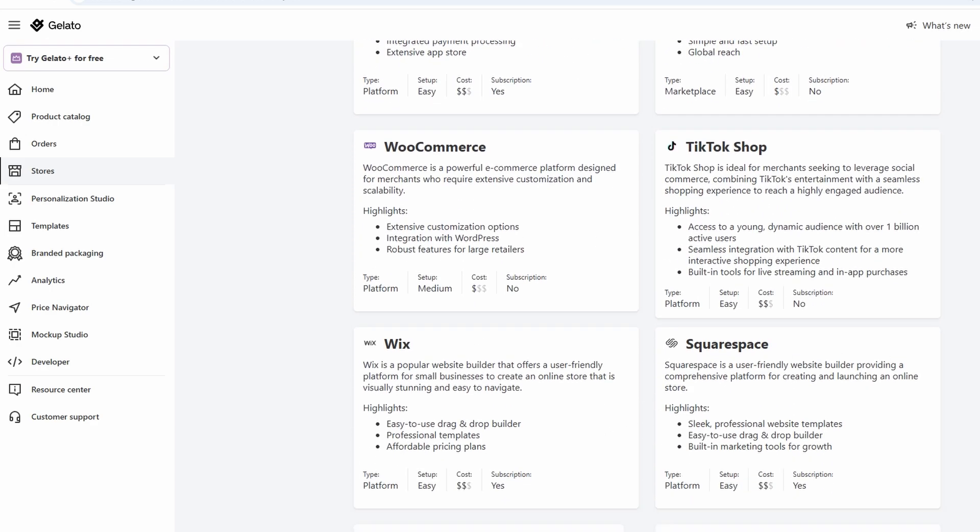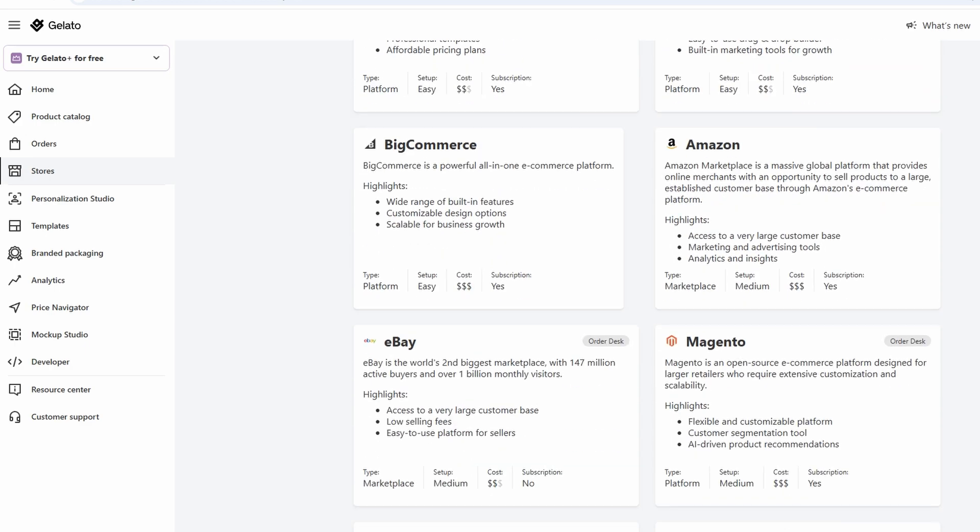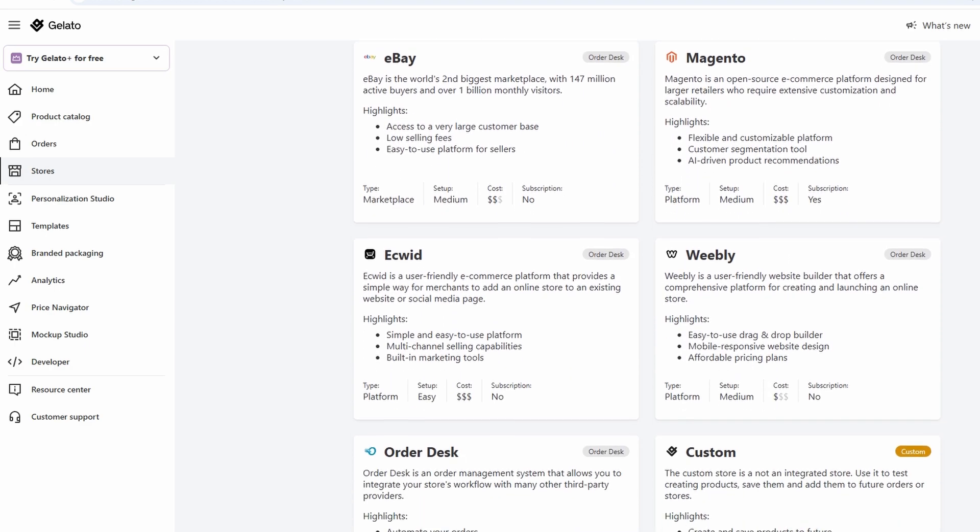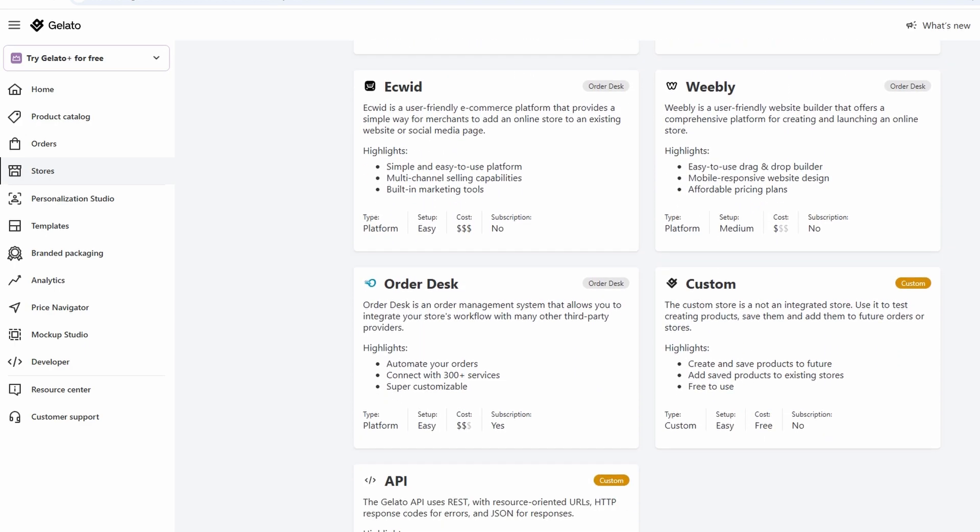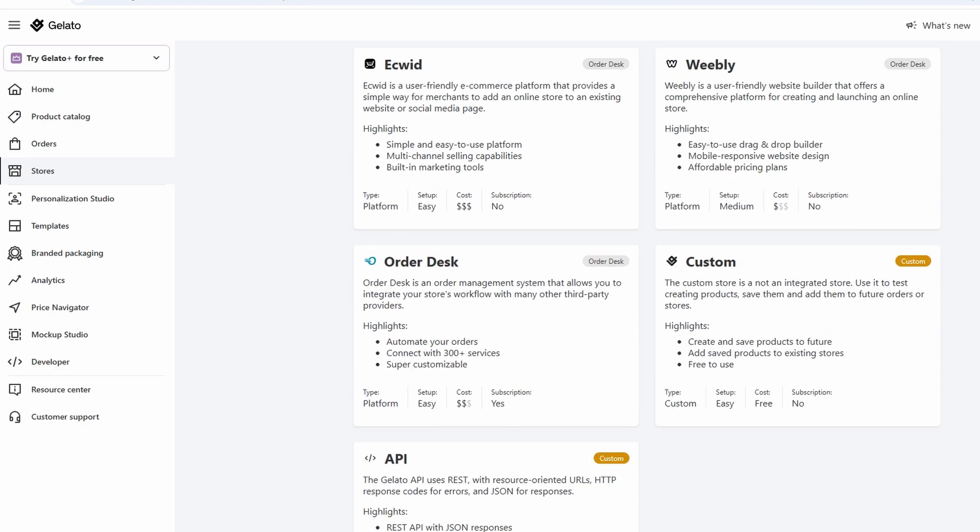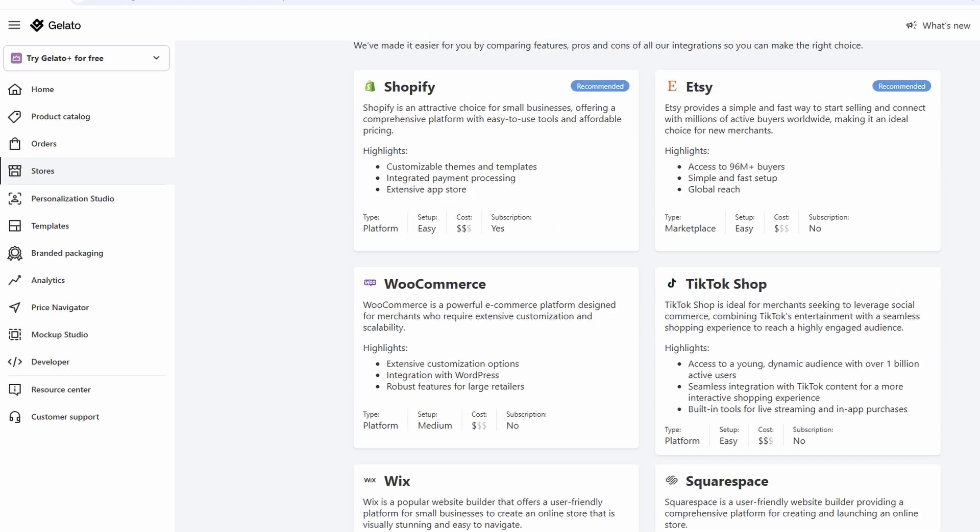It's a hassle-free way to start selling custom products online without worrying about the technicalities of inventory or shipping. With Gelato, you have all the tools to manage your business in one place, allowing you to focus on what really matters - creating and marketing your unique designs.